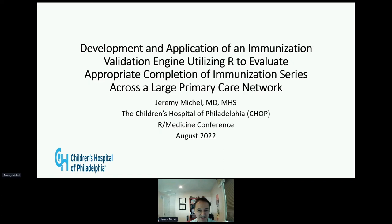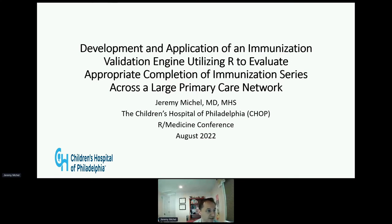I don't trust anything. My name is Jeremy Michael and I'm a pediatrician informaticist at the Children's Hospital of Philadelphia. Thank you for coming to my talk entitled Development and Application of an Immunization Validation Engine utilizing R to evaluate appropriate completion of immunization series across a large primary care network.